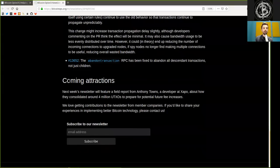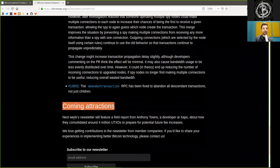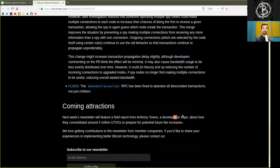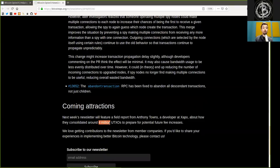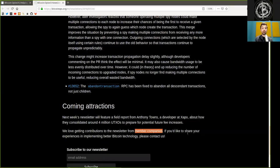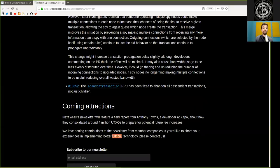Coming attractions. Next week's newsletter will feature a field report from Anthony Towns, a developer at Xapo, about how they consolidated around 4 million UTXOs to prepare for potential future fee increases. We love getting contributions to the newsletter from member companies. If you'd like to share your experience in implementing better Bitcoin technology, please contact the Bitcoin Optech group.